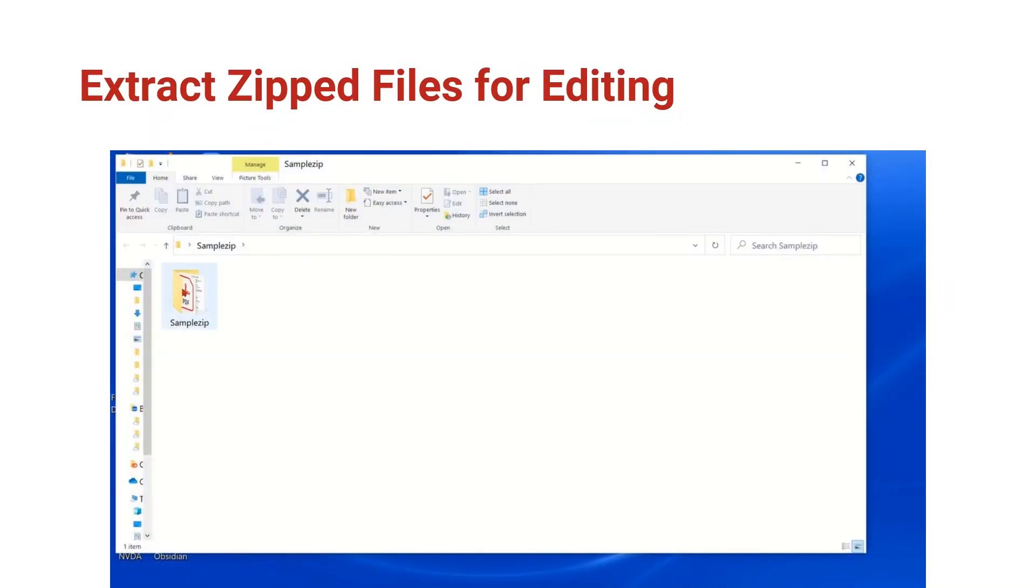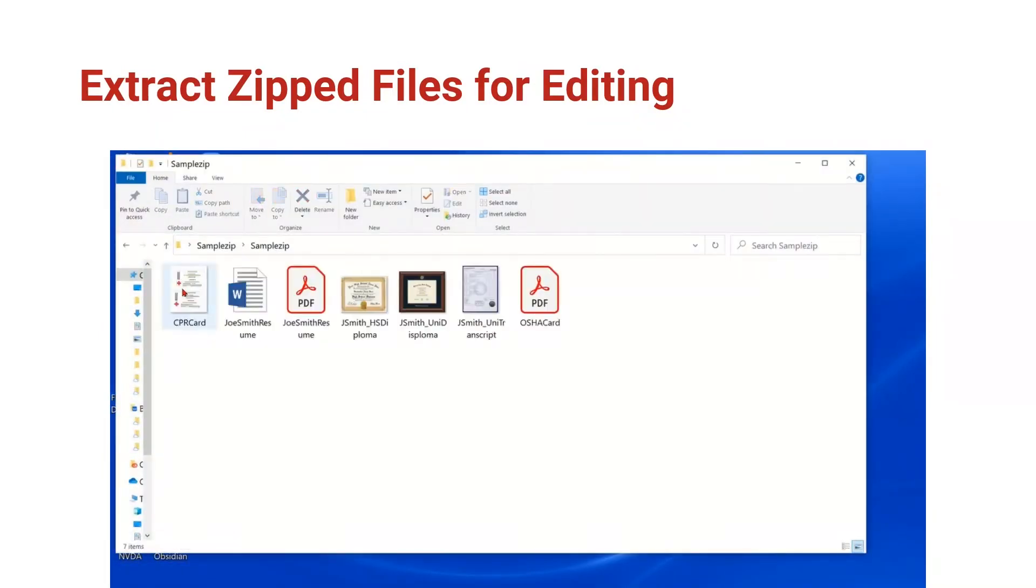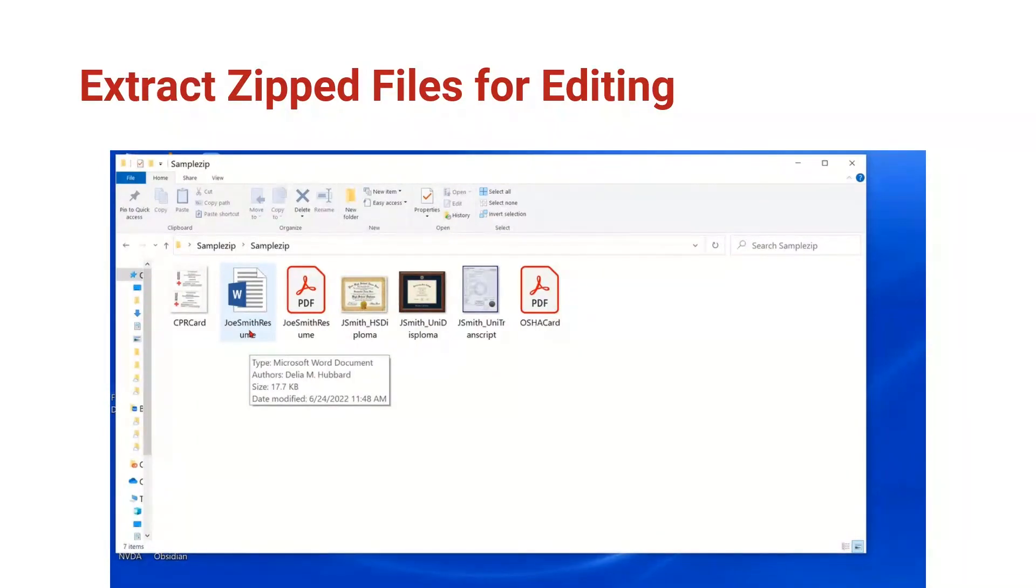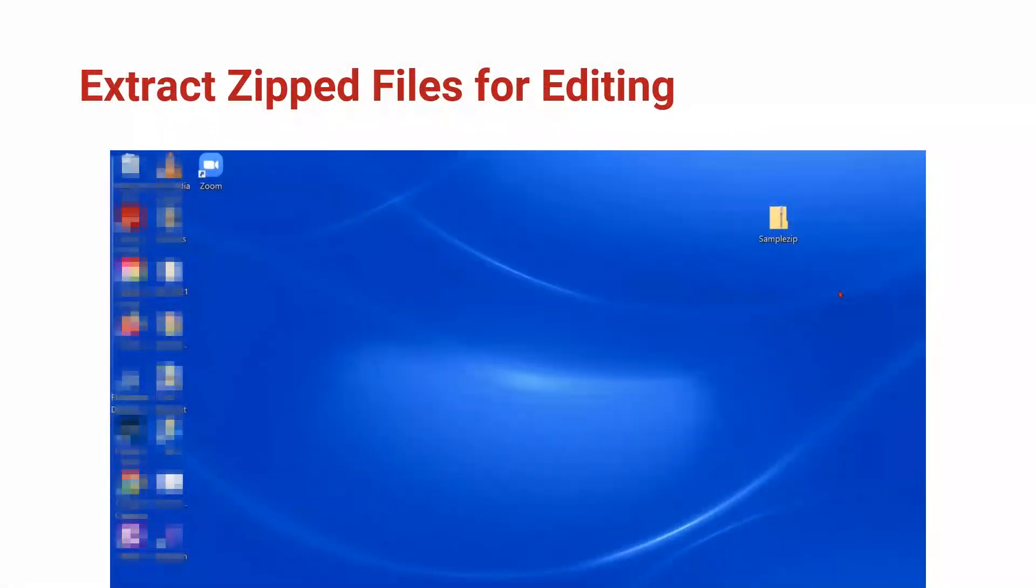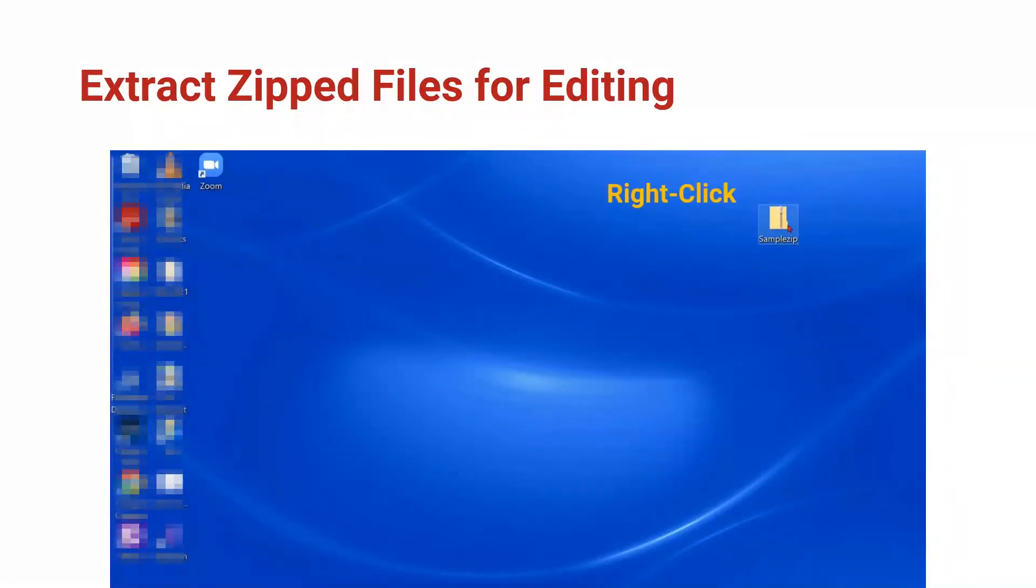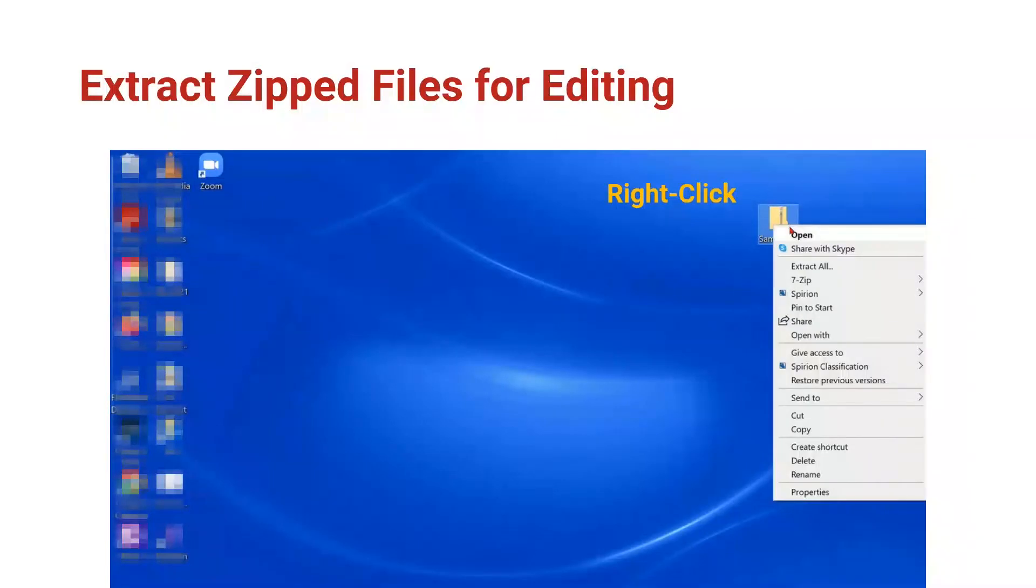We can pop in here, open Joe's Word resume and make the changes that he needs. A second way to extract the files from zip format is to right click on it and choose extract all.